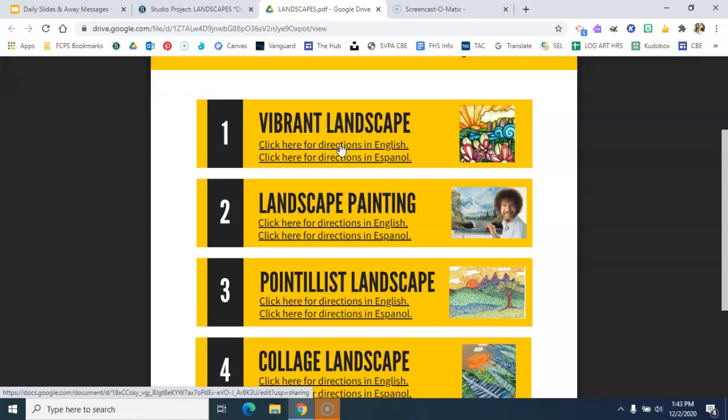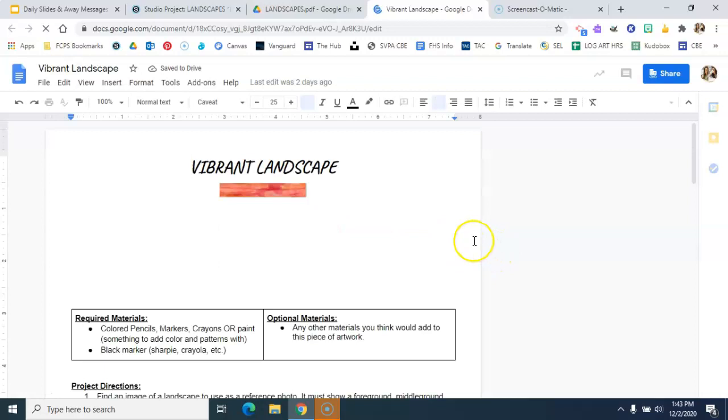So I'm just going to click on this first one here with the directions for the vibrant landscape in English. As you can see, there is an example up top here, just an image.